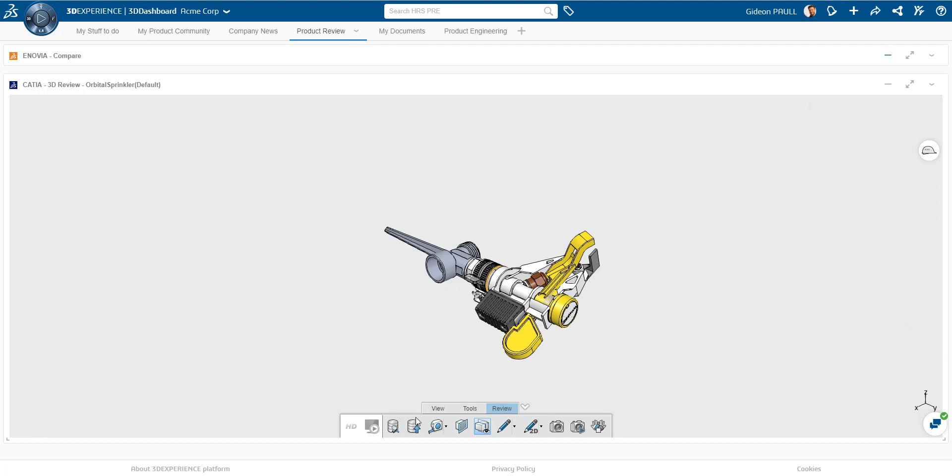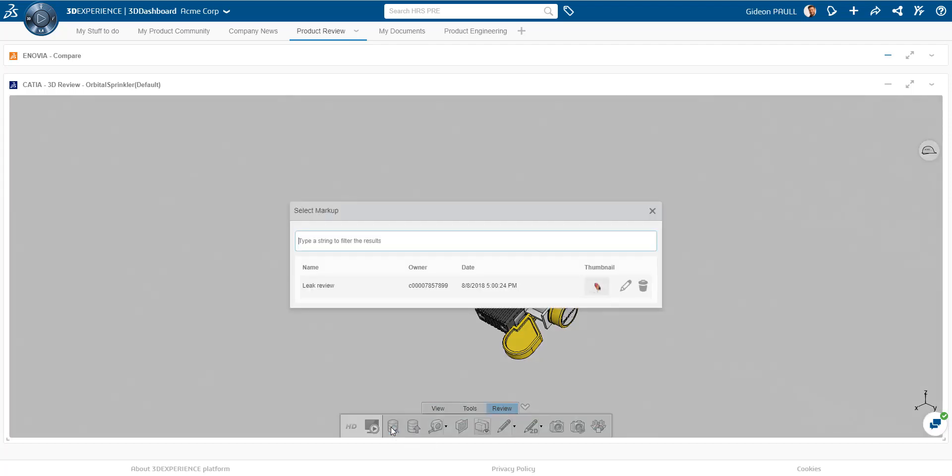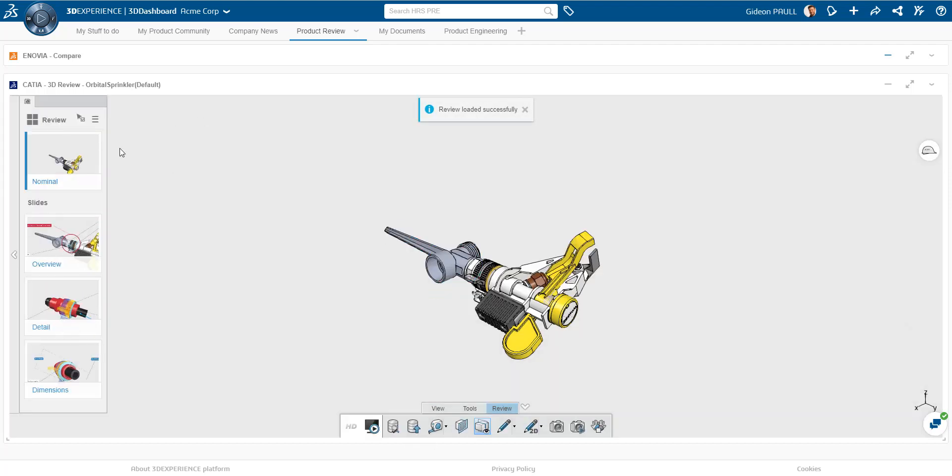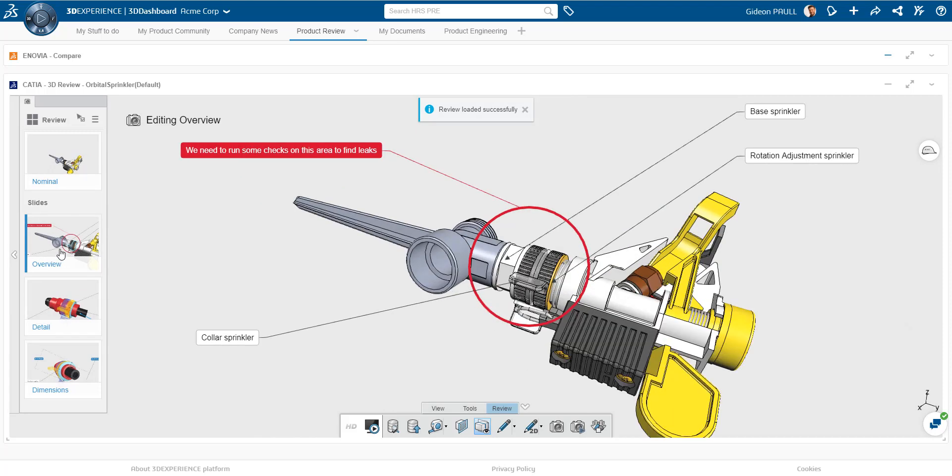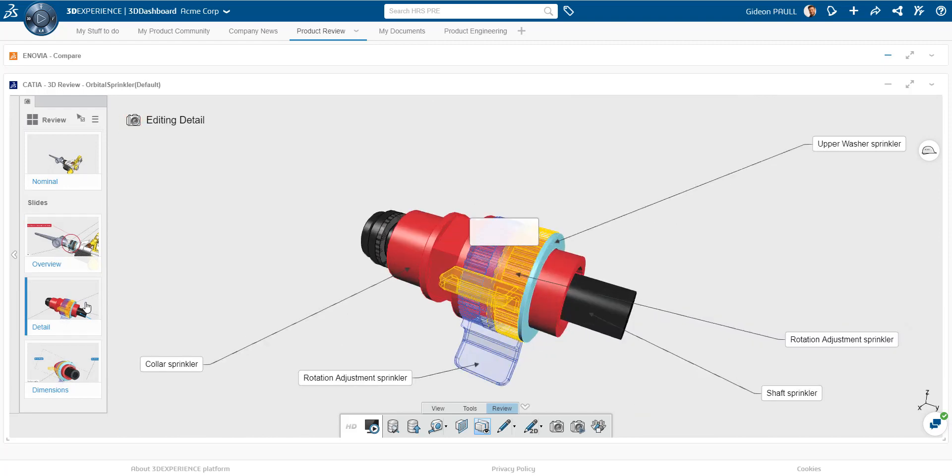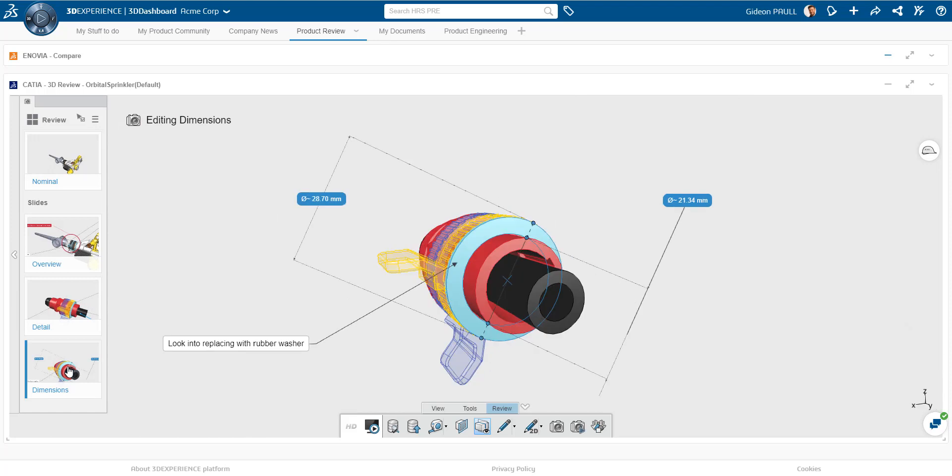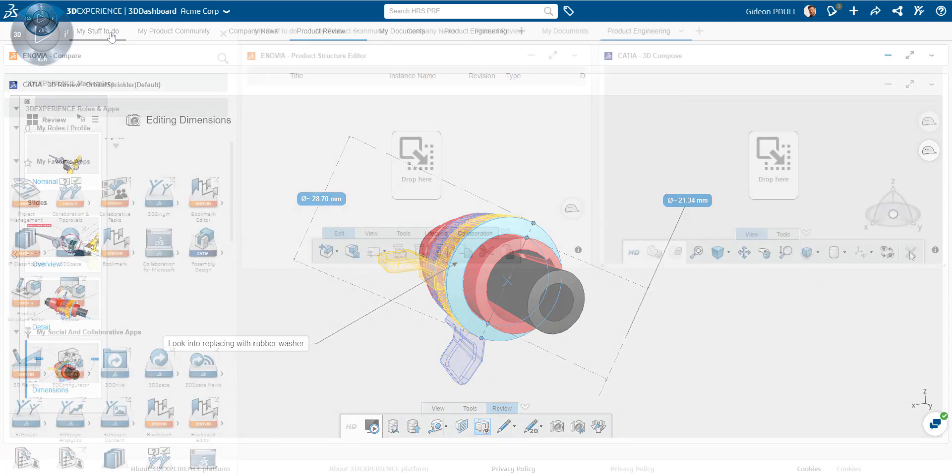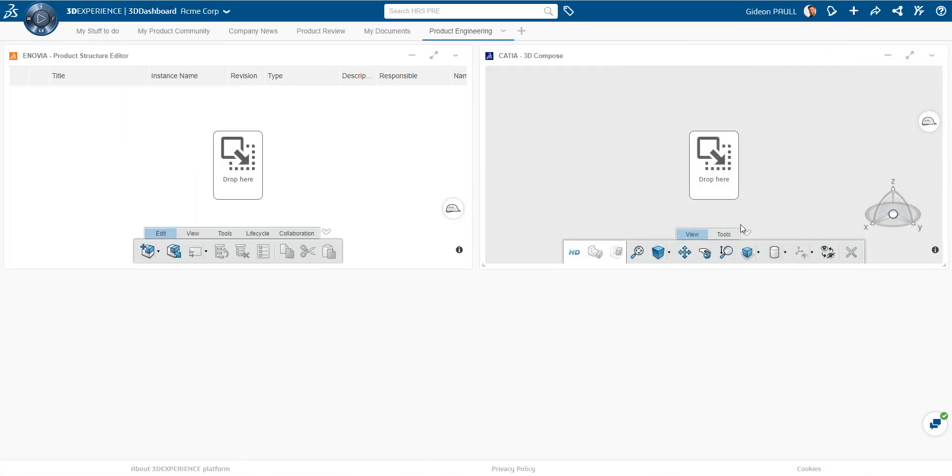I'm going to come here to the Review tab, and I'm going to open a markup. I've got one I saved here. We can see that we have these different views, these different slides, which have been created to highlight a problem. We can turn parts on and off, change their colors, add call-outs, different text, different graphics. Very nice, easy way to create a design review session and then share it with other people.